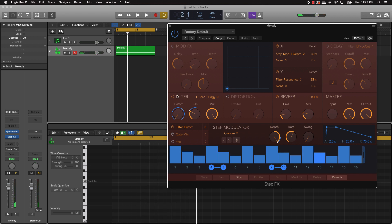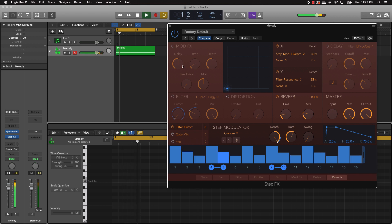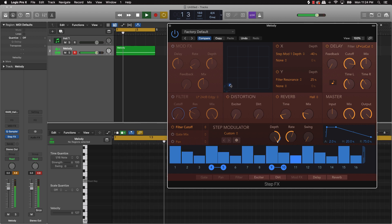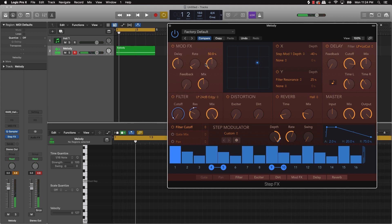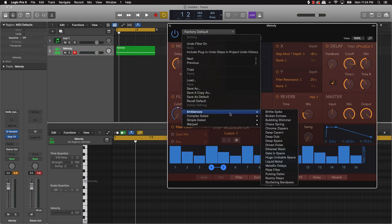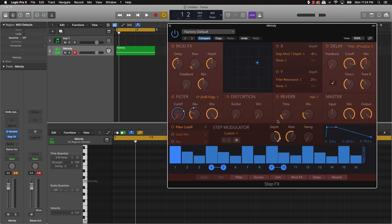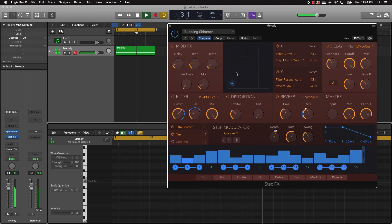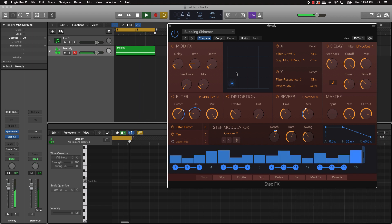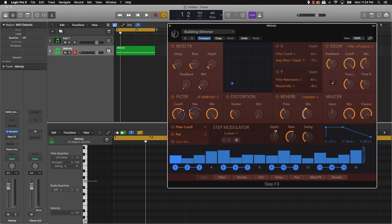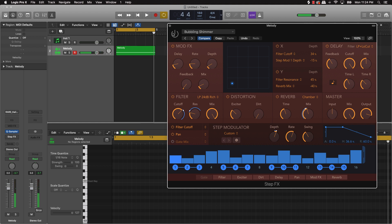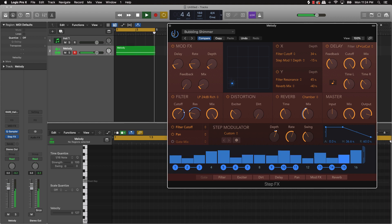It has different vibes. I can come over here and turn stuff on and off, or I can use some of the presets. I can come over here — maybe go to this 'Bubbling Shimmer.' Let's check that out. Pretty dope, right?